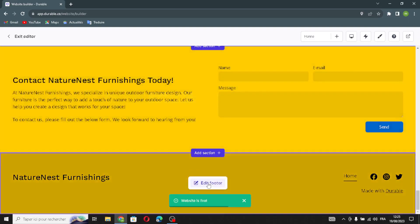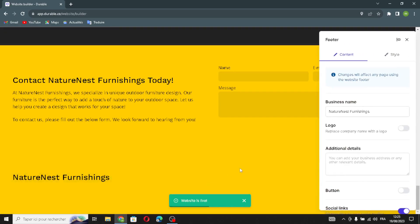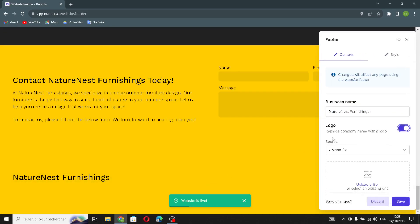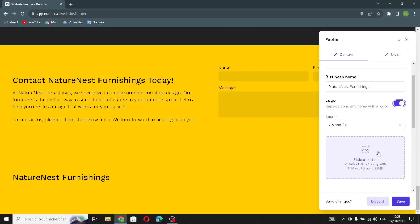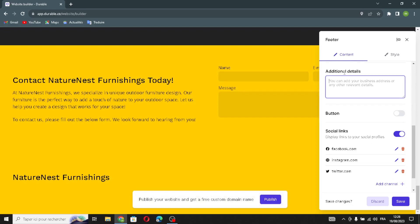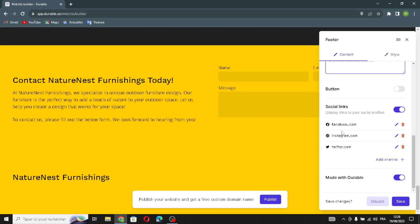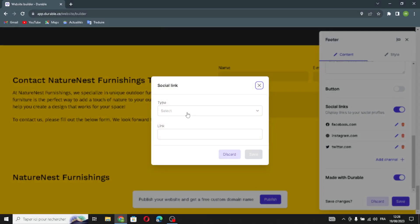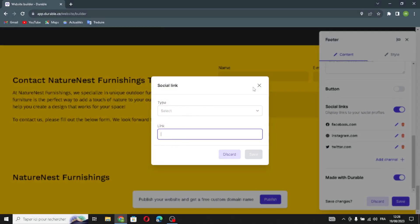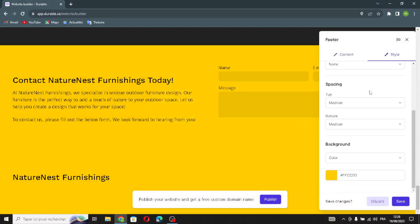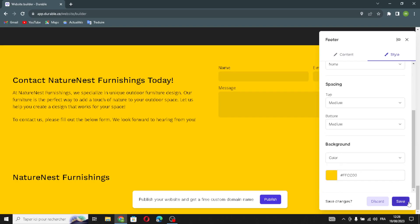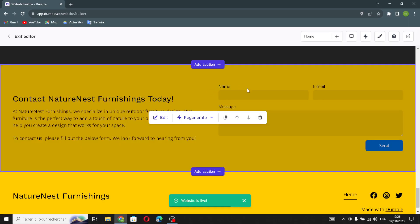The next section is the footer of the website. You can change your business name, or turn on the option to replace the company name with a logo by uploading a file. You can add additional details like your business address, manage your social links by selecting the type and adding the link, and adjust the social icon style, spacing, and background. Let's save this.